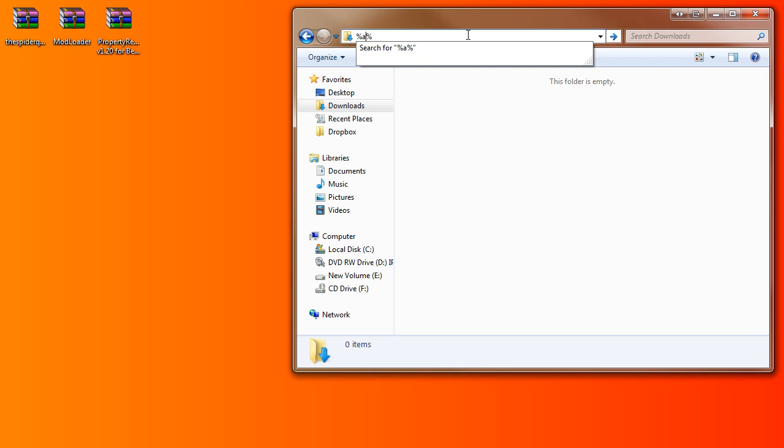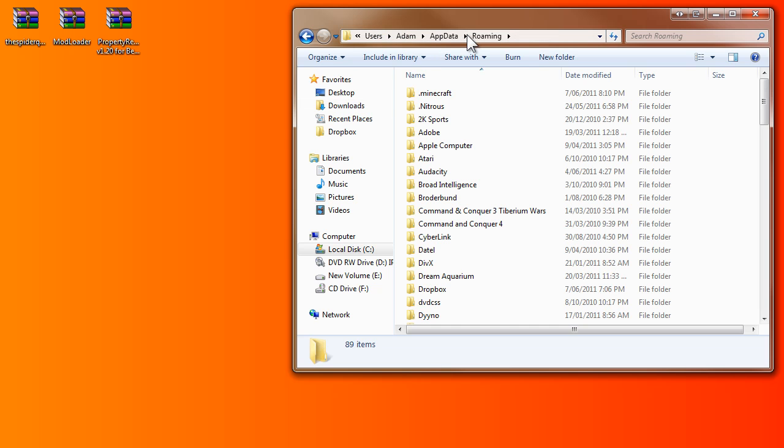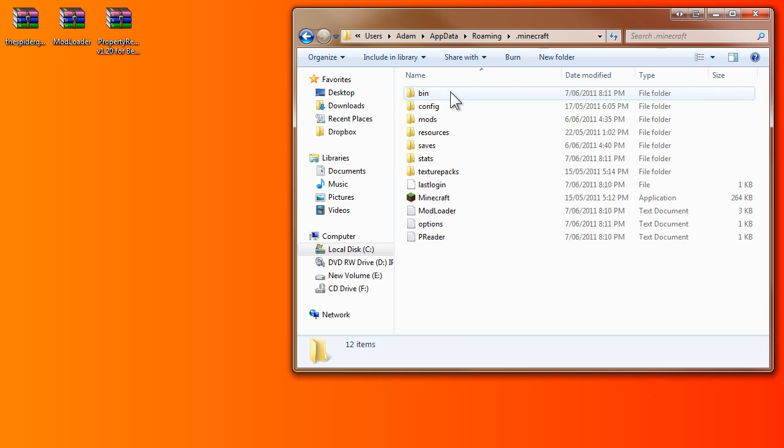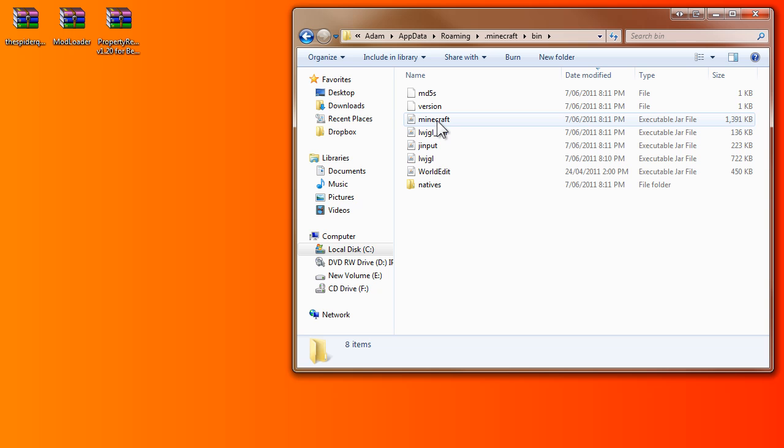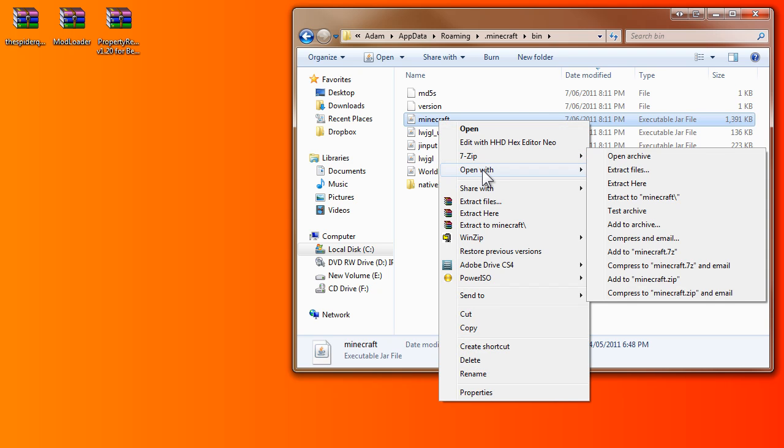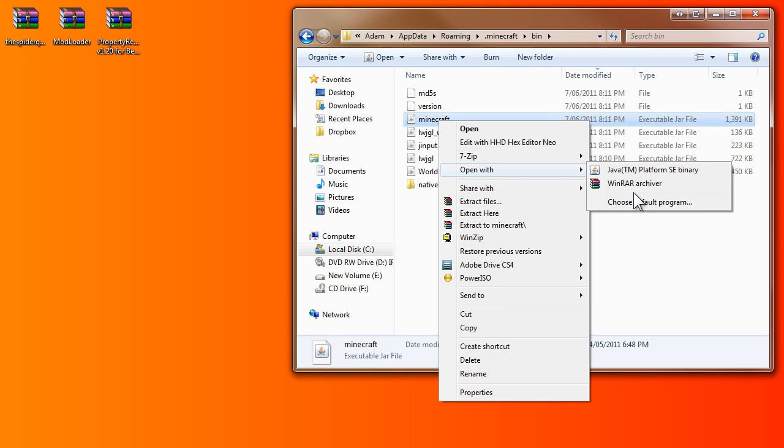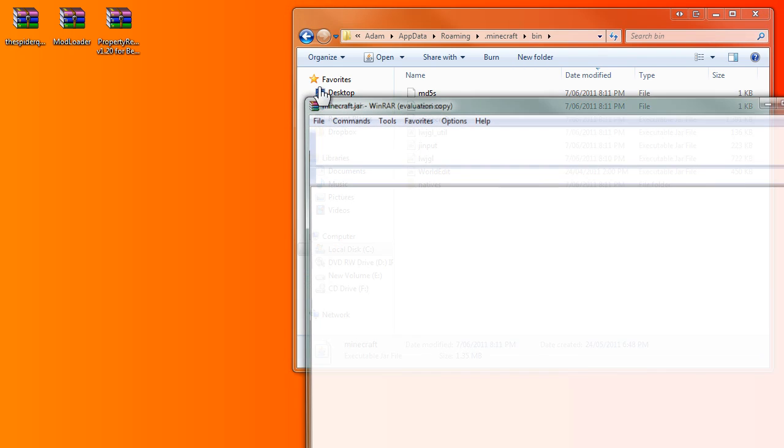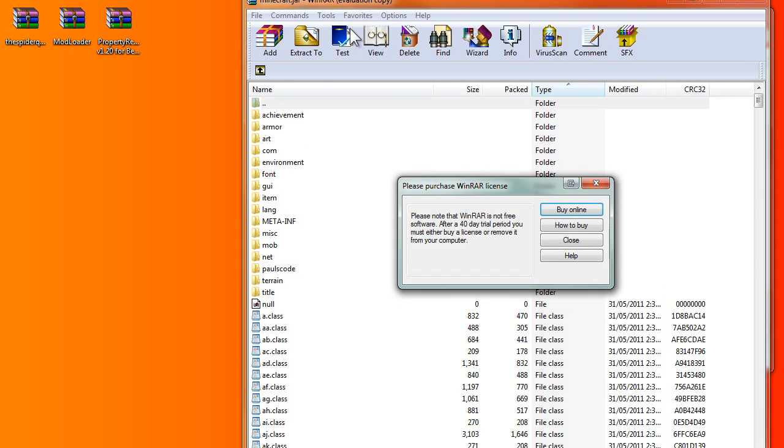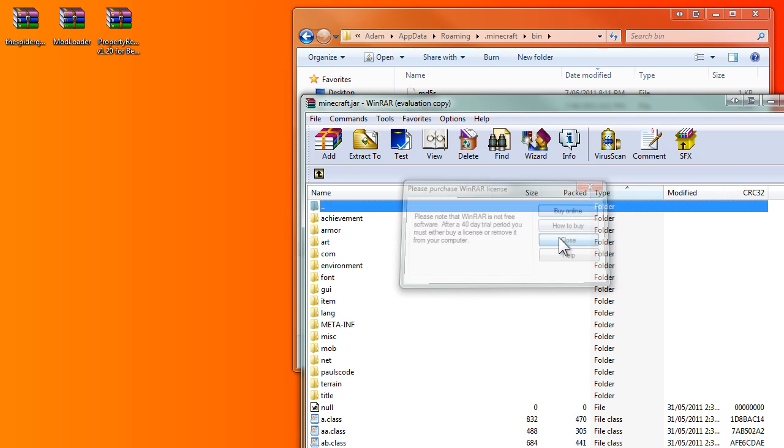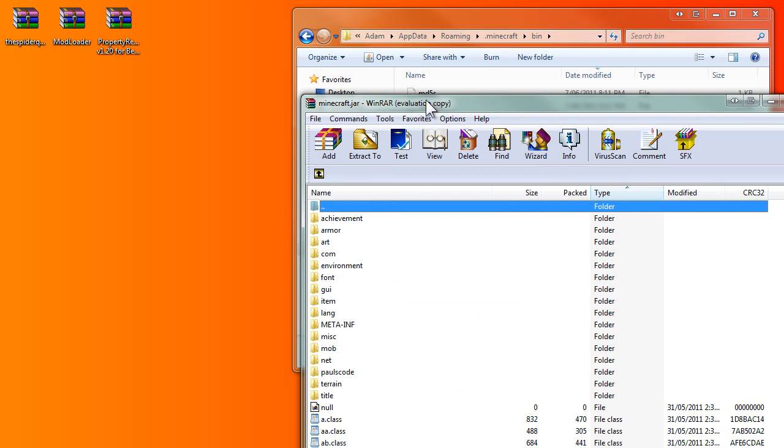Alright, so you type in app data with two percent signs and click on .minecraft. Now I did a fresh install, so you go into the bin folder and then right click minecraft and open with WinRAR. Download WinRAR, it's free, and you have to close this.